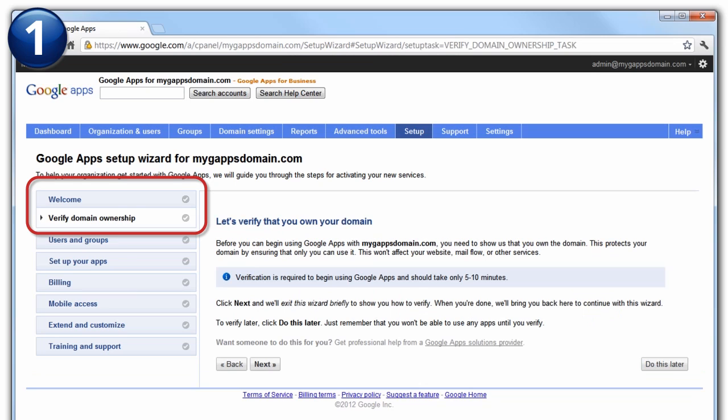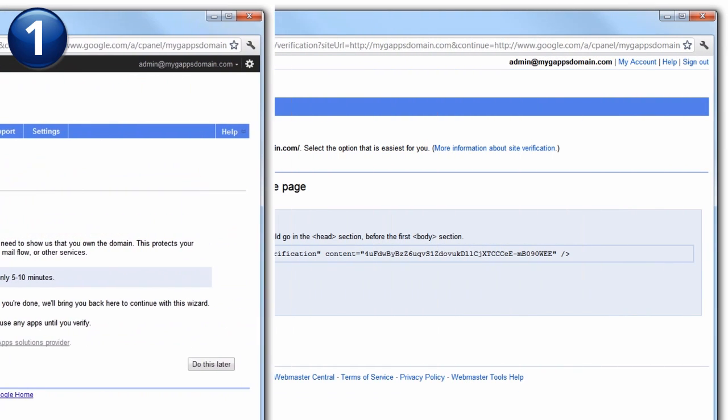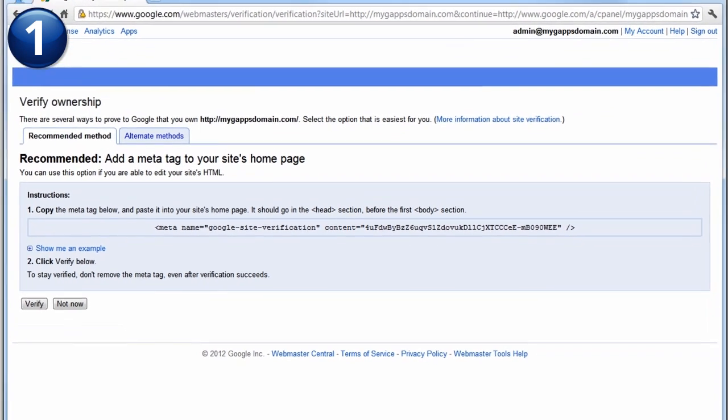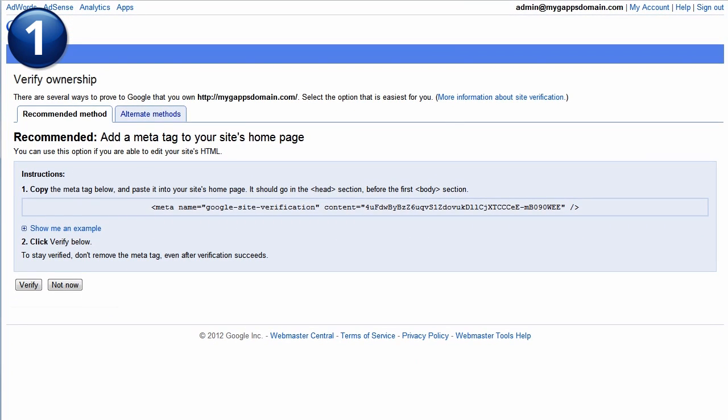Click Next again to begin the verification process. Note that this step temporarily removes you from the Google Apps Setup Wizard and displays a new web page.